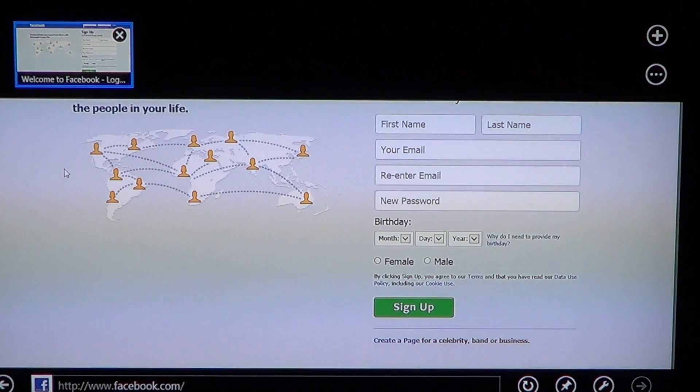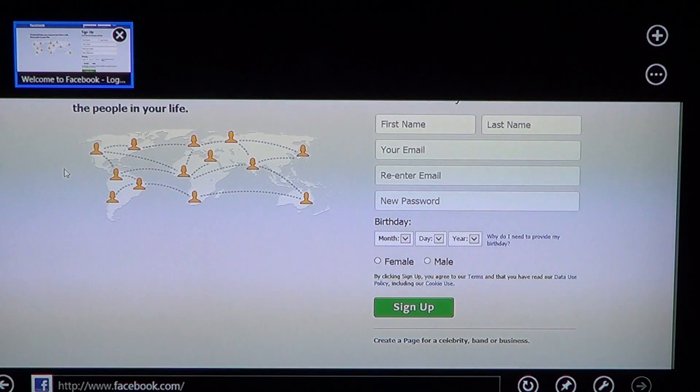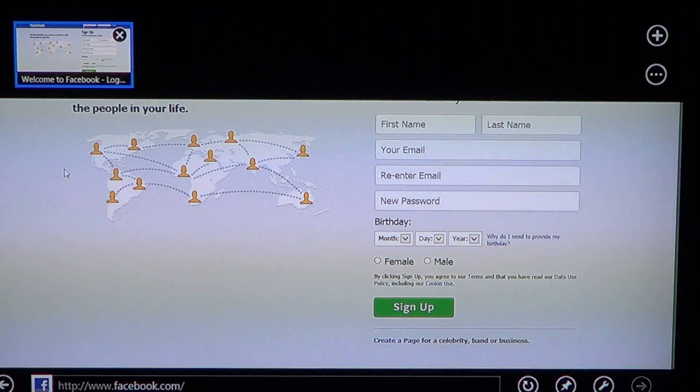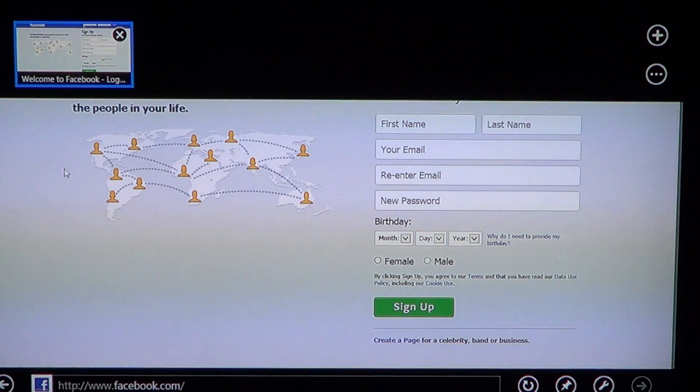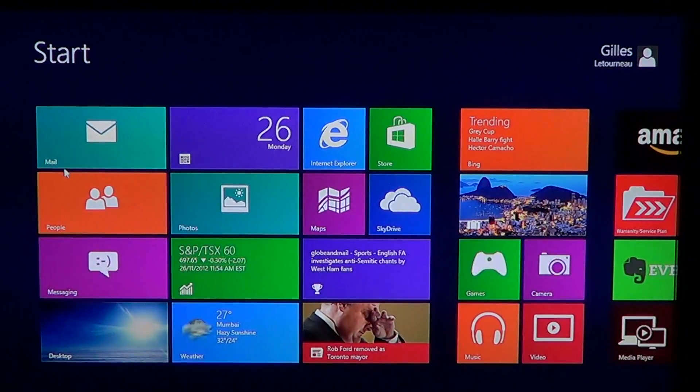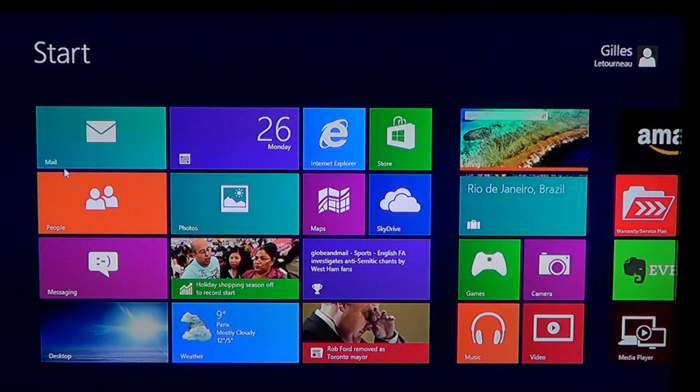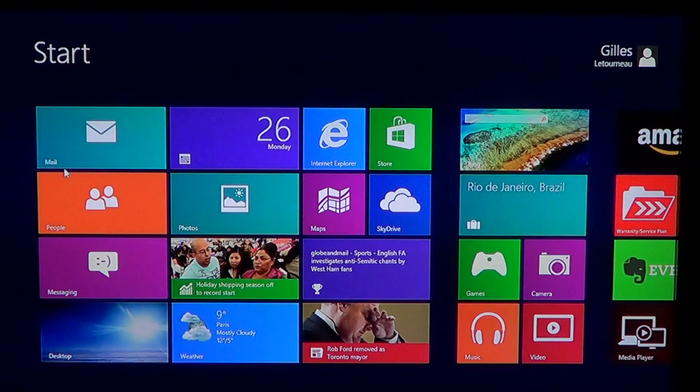So that's the Metro or Windows 8 version of Internet Explorer. Now, let's go back, let's click the Windows key on the keyboard to go back to the start screen.